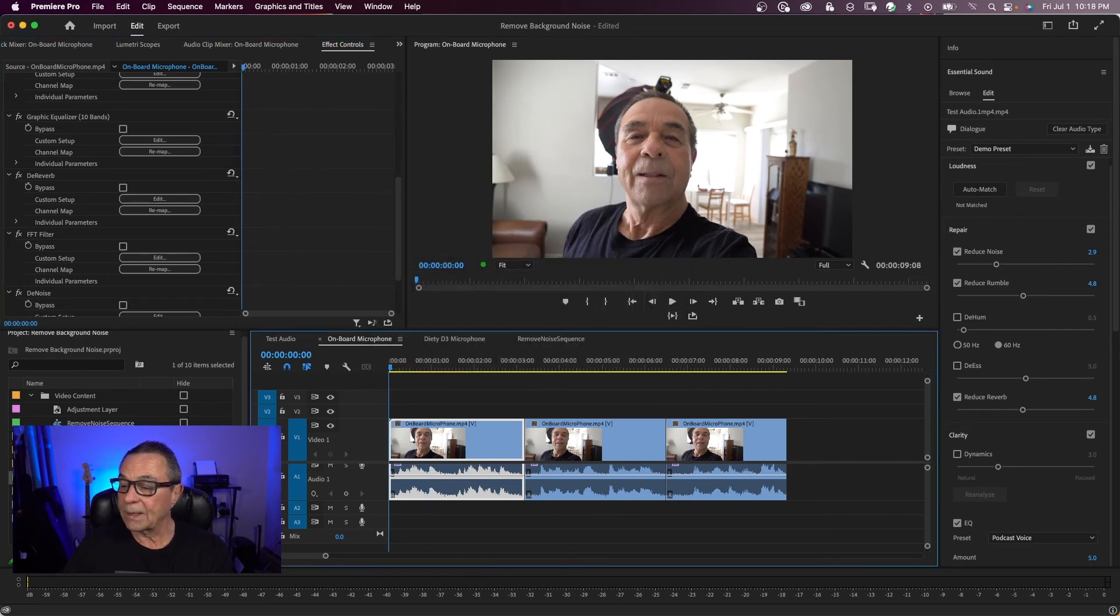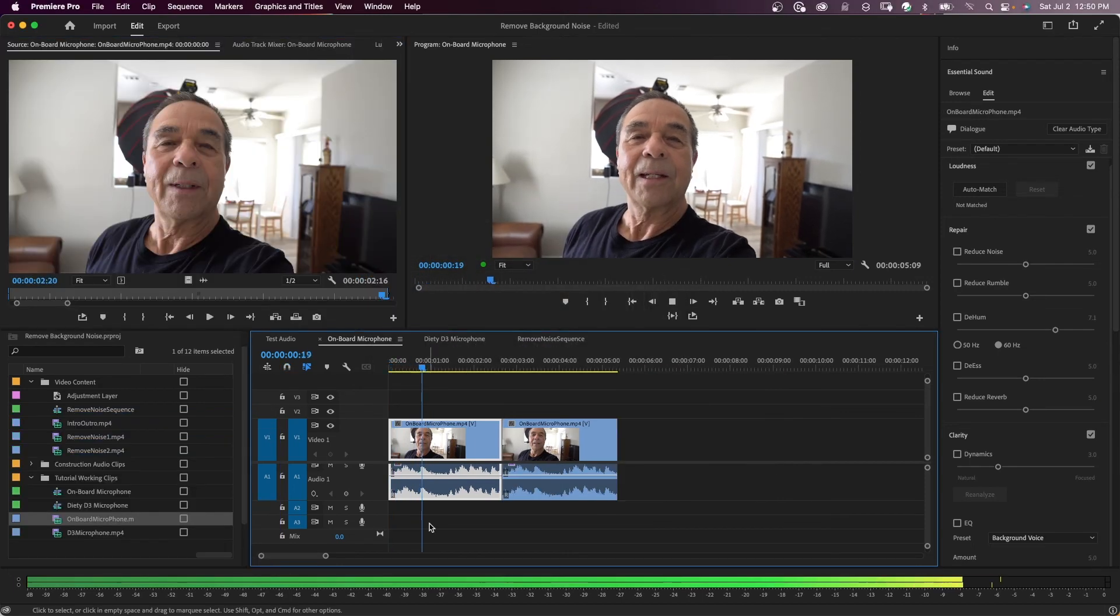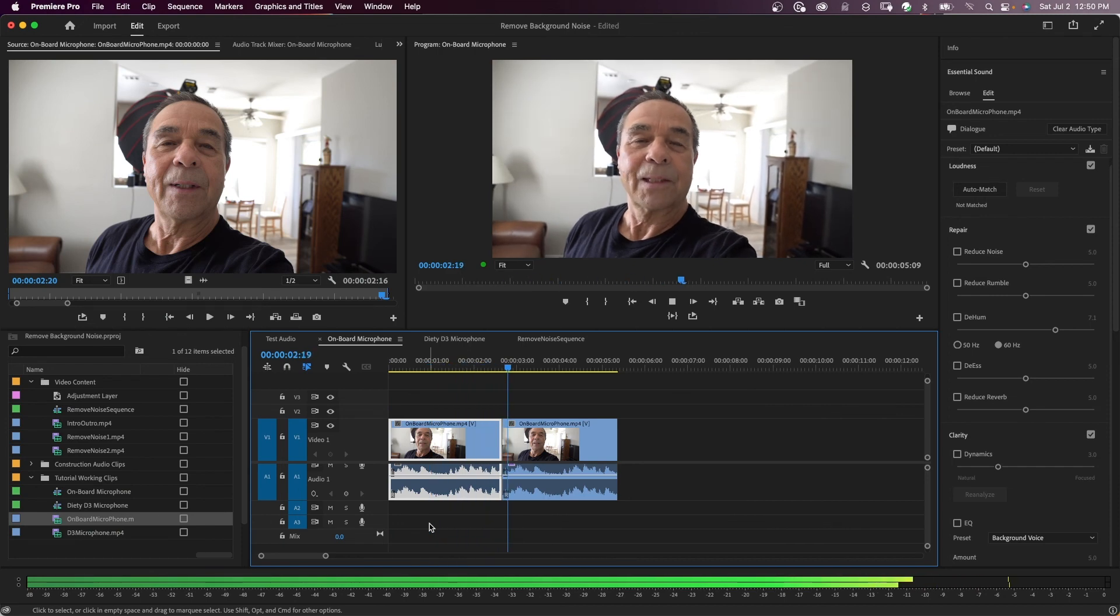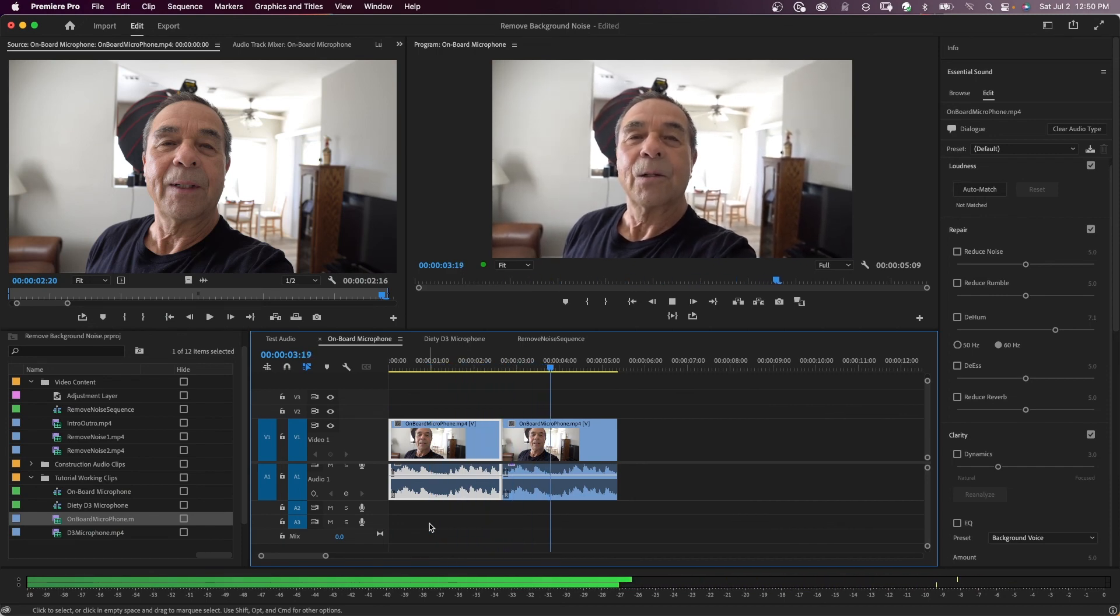So let's play it all back. This is how it all sounds. This is an audio test with the onboard microphone.